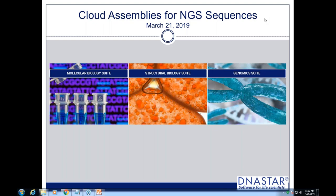I'll introduce you to this new workflow in DNA Star software. Cloud assemblies for NGS sequences is something we've had in some form for a couple of years. We've recently made some updates to make use of the cloud much more user-friendly and provided some demo data. One of the trends we've seen is that people are moving away from desktop computers and using laptops or tablets and lower-powered computers.